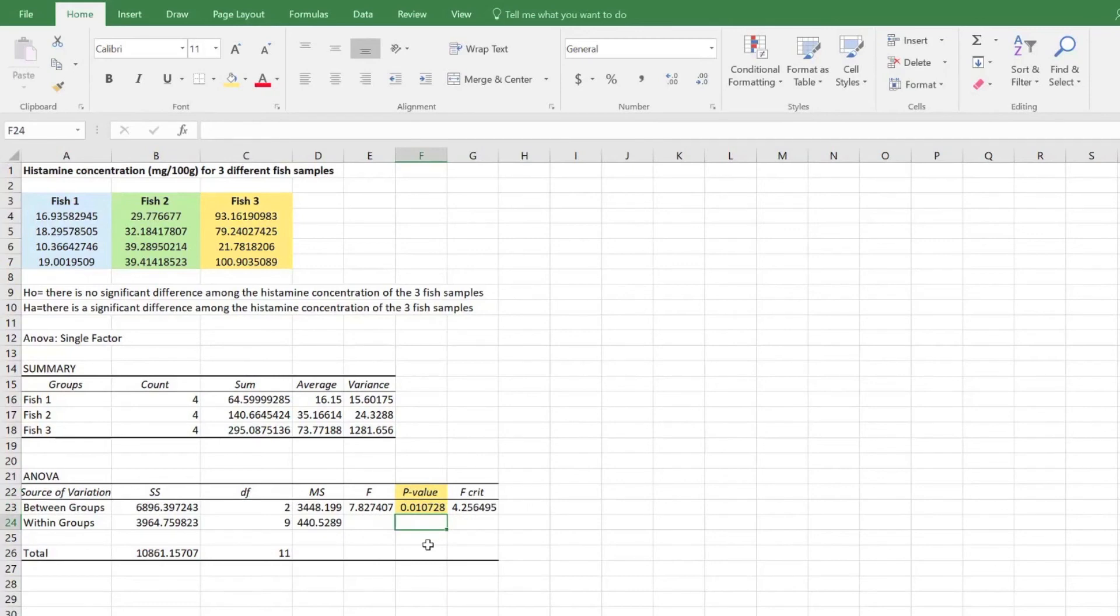If the p-value is greater than 0.05, then the null hypothesis should be accepted.